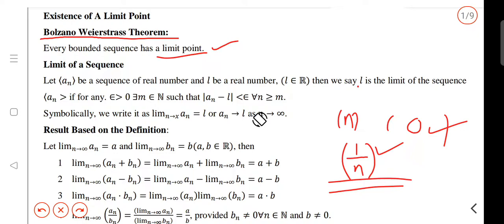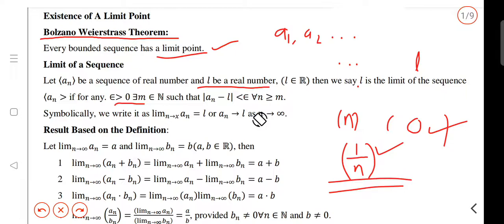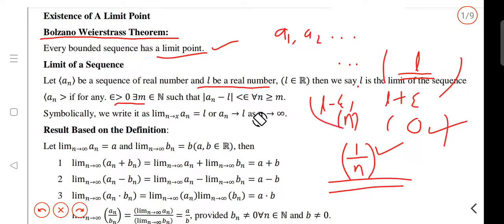Let an be a sequence of real numbers and L be a real number. Then we say that L is the limit of the sequence an if for any epsilon greater than 0, there exists N belonging to the natural numbers such that mod(an minus L) is less than epsilon. L is the limit of the sequence.